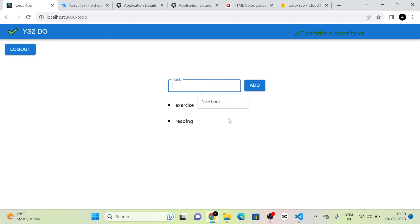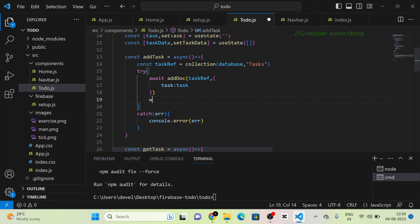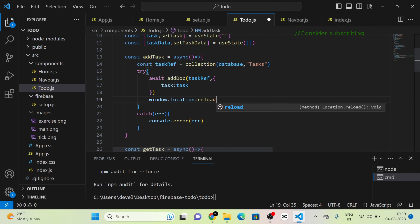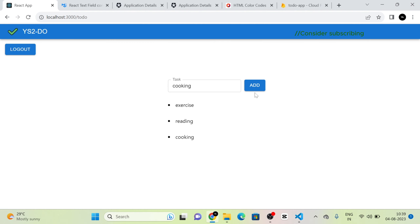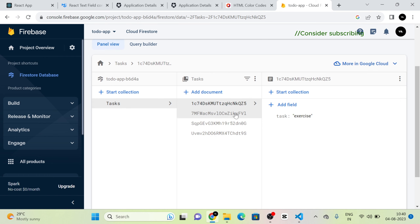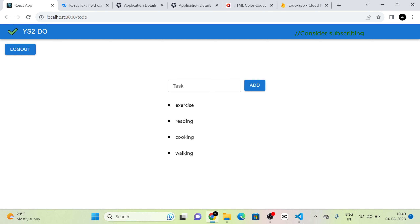Since the list does not reload automatically when a task is added, I add window.location.reload() in the addTask function. Now when I add the task 'working' and click Add, the page reloads and 'working' appears immediately.